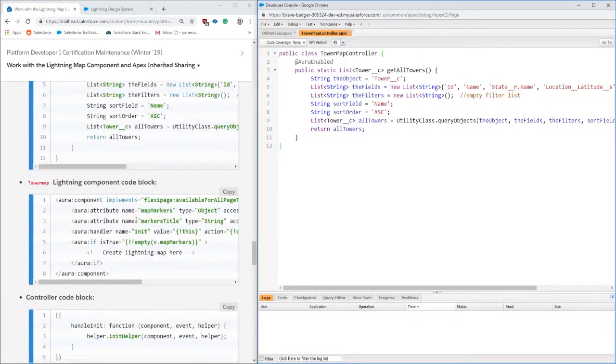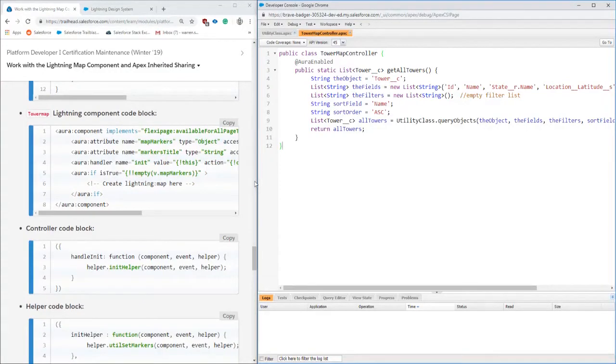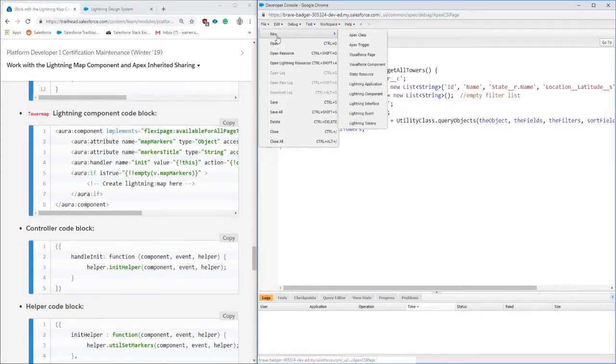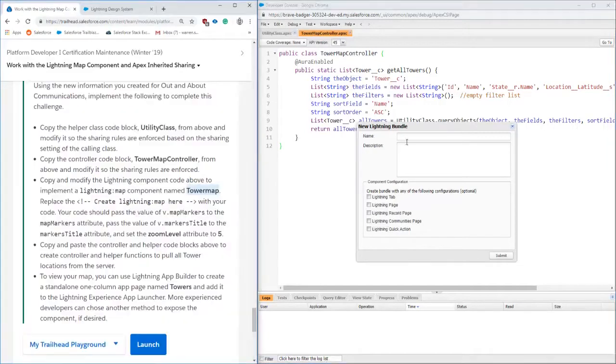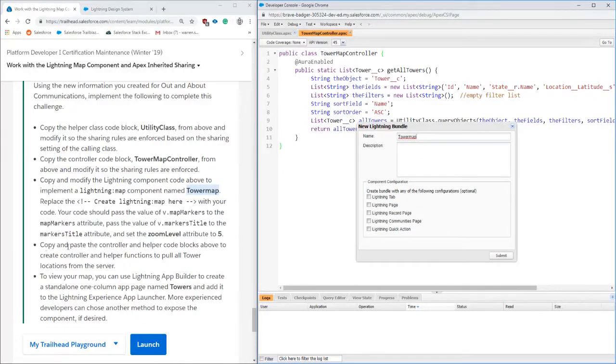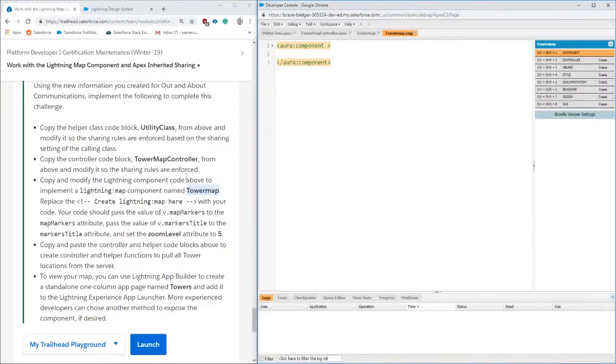The next section is the actual Lightning component which is going to house the map component that we're going to be using. In here I'm going to do a little skip because I could not find the name of the component even though it's right there: tower map. So we're going to go ahead and jump into that. Once I find tower map, the name is tower map so we're going to put that in, reading a little bit more to see if we need to put in tabs or pages or anything like that, but we are good there. We're just going to go ahead and submit that.